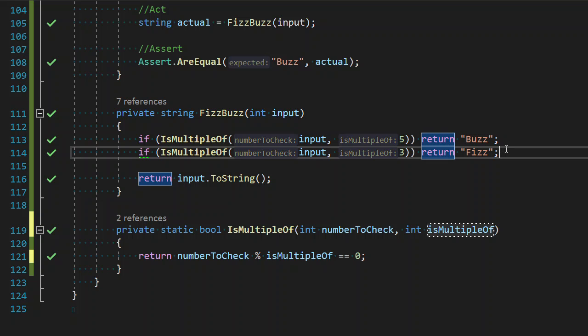So we're almost at 15 minutes and we have completed our first three requirements. So we are going to stop with some refactoring to improve readability, always important. So we'll end here, and in the next video we will finish the fourth requirement and complete our FizzBuzz by TDD example and video series. Thank you.